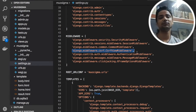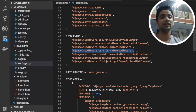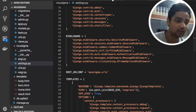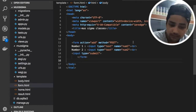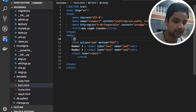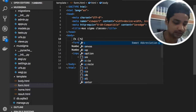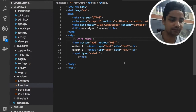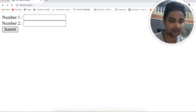Django says: 'Hey user, I have already done these things for you, you don't need to worry about it.' So let's jump into the form.html file and use the Jinja pattern and just write csrf_token. Save this file and go back and refresh.